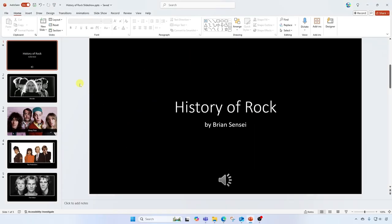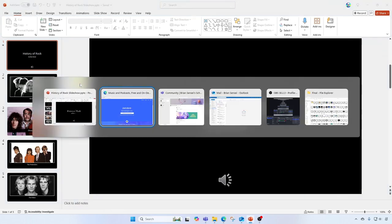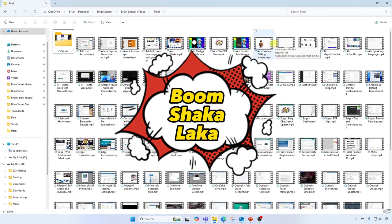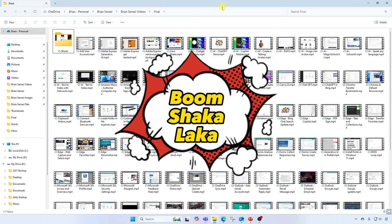Now, another way to do this is you can hold down Alt, hold down Tab, but now you can also click on the window that you would like to open. Let's go to the File Explorer, and boom shakalaka.